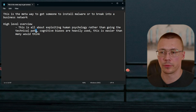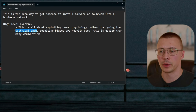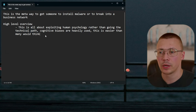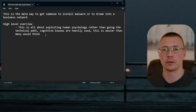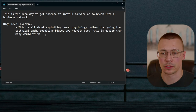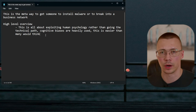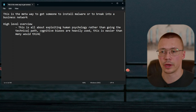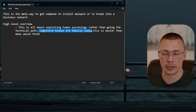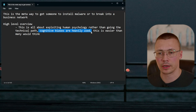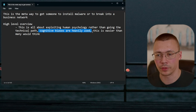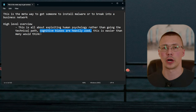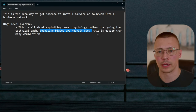Anyone who understands human psychology can do social engineering really well. It works a lot better than, for example, trying to break into a business network — it's a lot easier to social engineer your way in than to try to get past a company's defenses. Hackers that understand cognitive biases are the ones that are really effective with this kind of stuff.